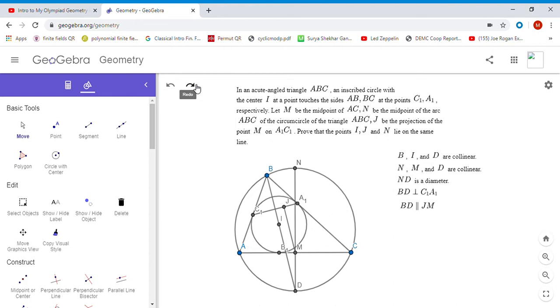At first when I looked at this problem I wanted to try to show that JM over ID equals NM over ND.